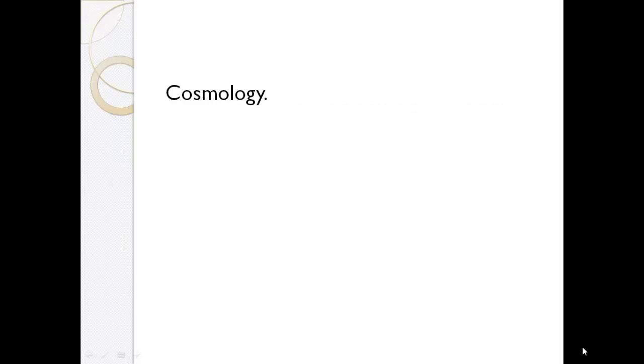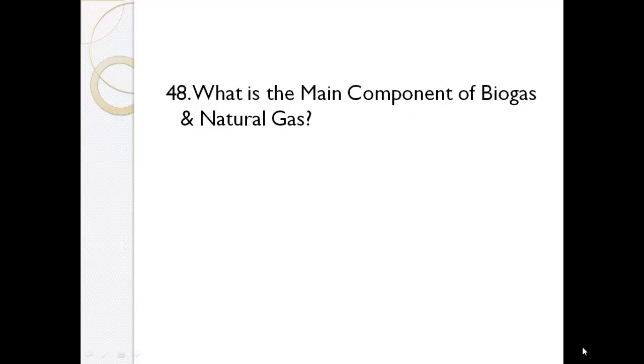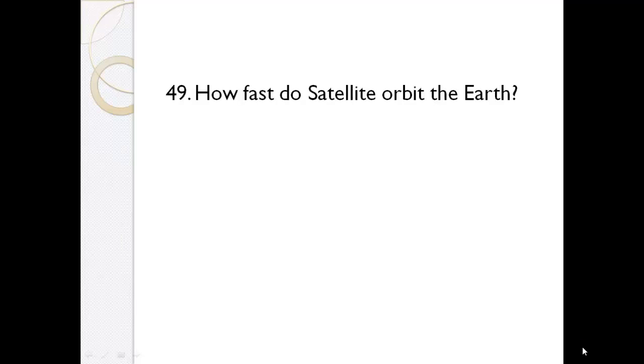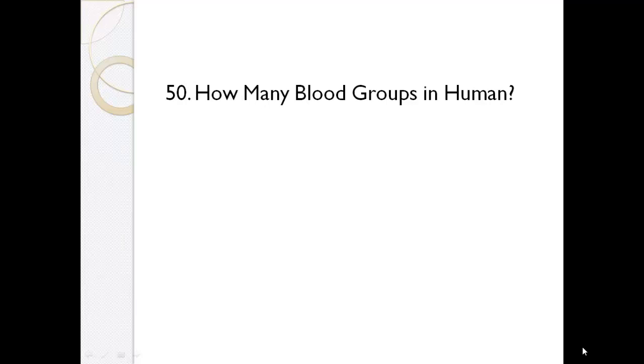What is the study of universe? Cosmology. What is the main component of biogas and natural gas? Methane. How fast do satellites orbit the earth? 28,000 km per hour.